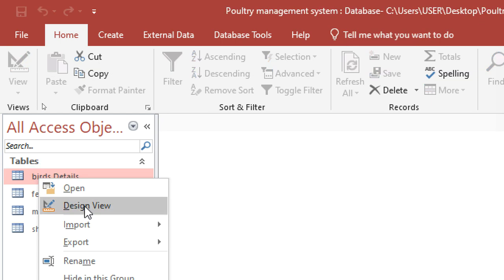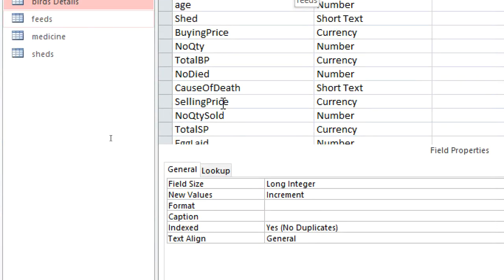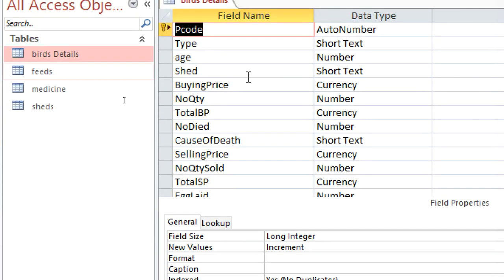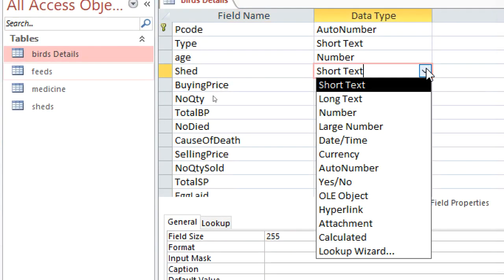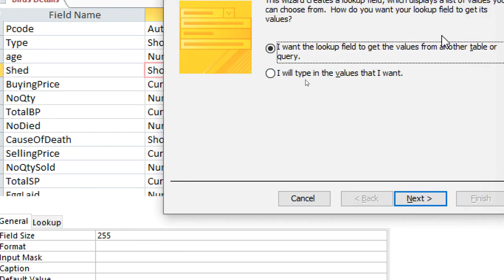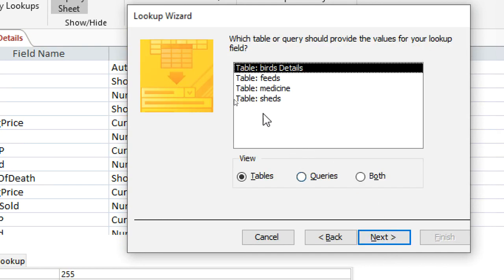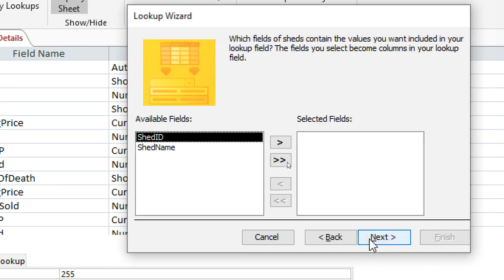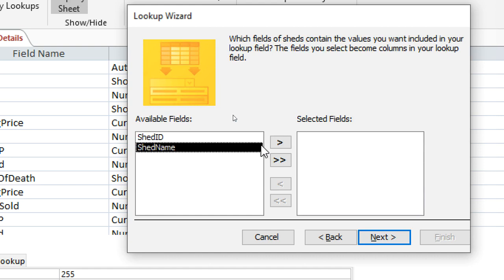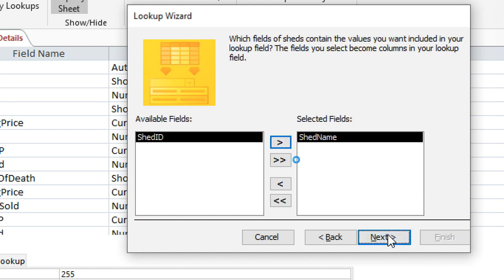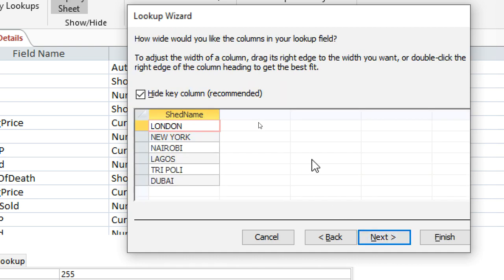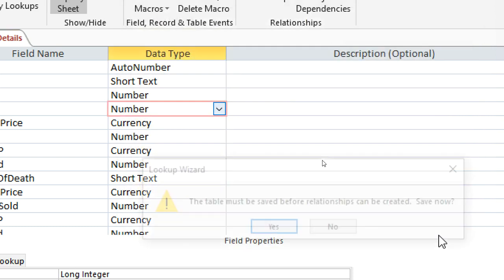I close that and go back to Birds. I click and go to Design View, then go to where the shed field is. I go down here and go to the lookup wizard. This time around I use option one — I want the lookup field to get values from another table or query. I go to next, hit on Sheds, then next. I take the shade name to the right-hand side, next, next, then click finish.